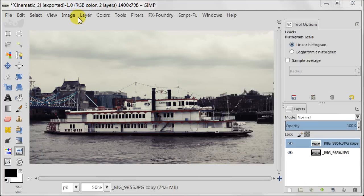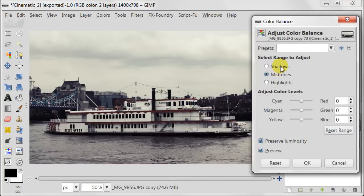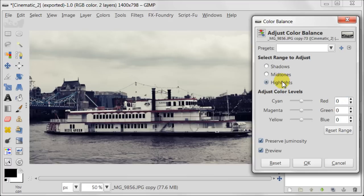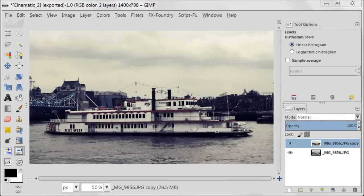Next go to Colors, Color Balance. Select Shadows and enter 10 for Blue and minus 2 for Cyan — remember to look at your image and adjust the numbers accordingly. Select Highlights and enter minus 3 for Yellow and 2 for Cyan. Make sure that Preserve Luminosity is checked because it gives you more contrast for the image.